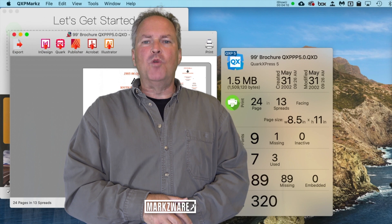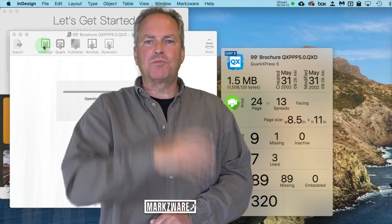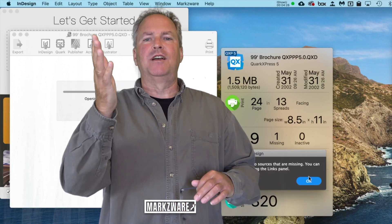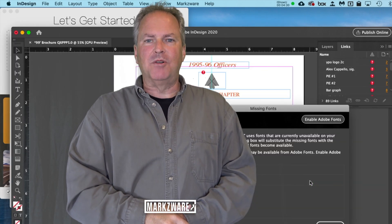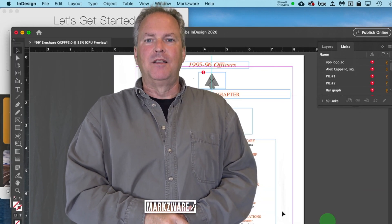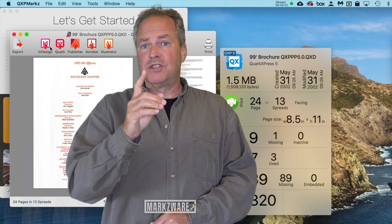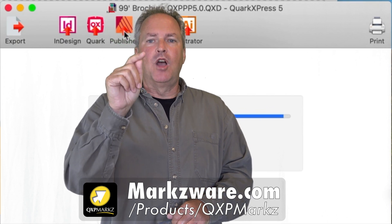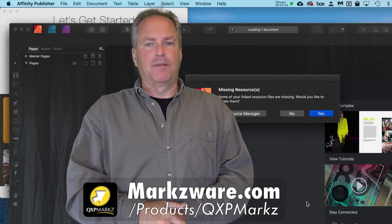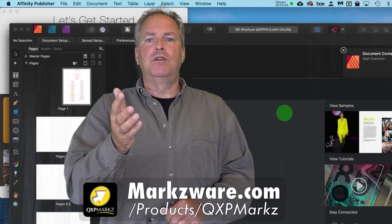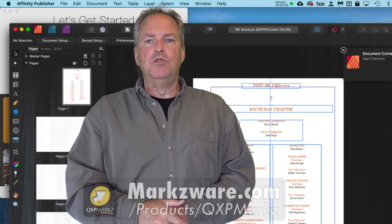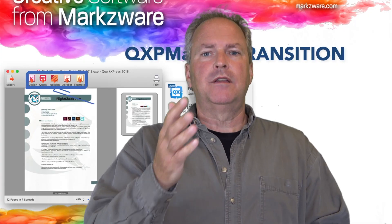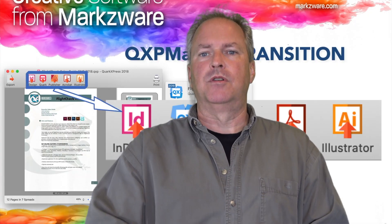Now watch this — the Open In feature. I can take a QuarkXPress document, preview it, click Open InDesign, and voila, my Quark document is now in InDesign. Or, and I know for many this is very interesting and popular at this moment, we can take our Quark document and click Open In Affinity Publisher, and there you go. Our Quark document is now a new Affinity Publisher layout. With one click, QuarkXPress to Affinity Publisher.